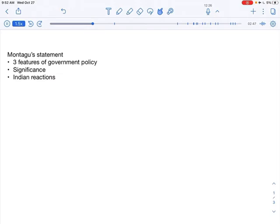Whereas in 1909, when Morley gave his statement, it clearly meant that the reforms were not intended to give self-government to India. But now, in year 1917, there is a small deviation from the previous statement which was given by Morley.